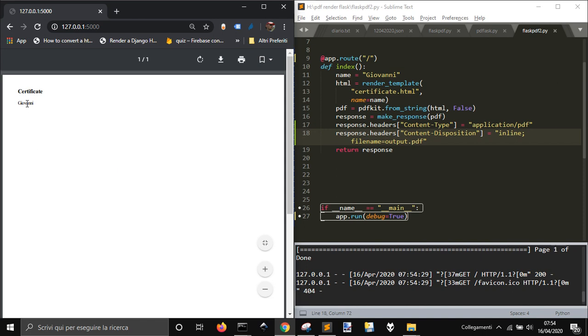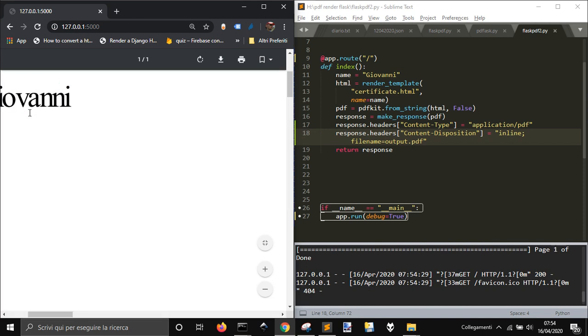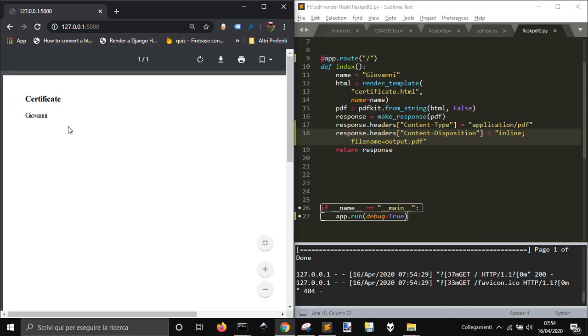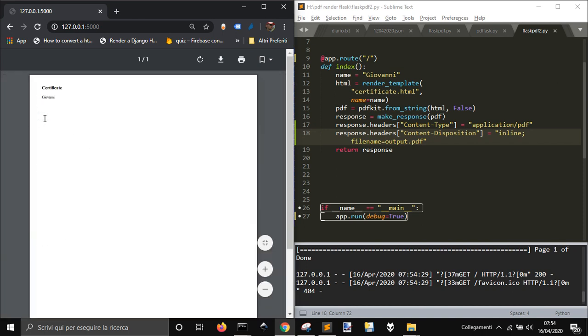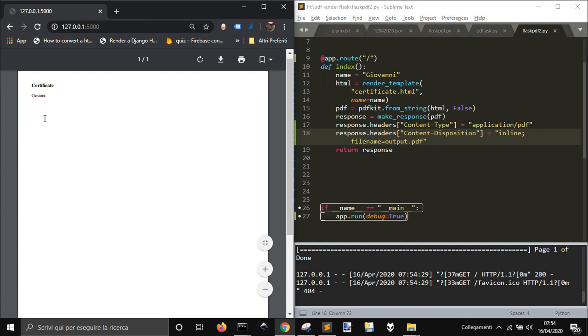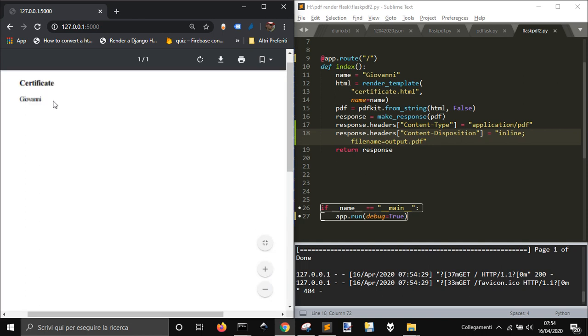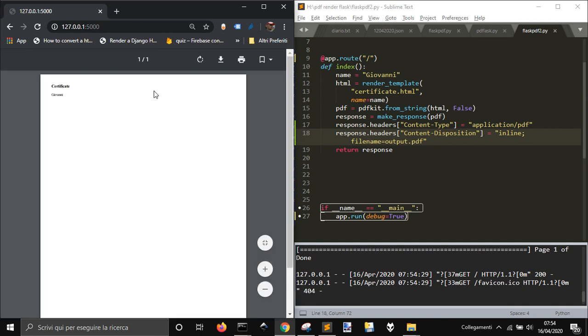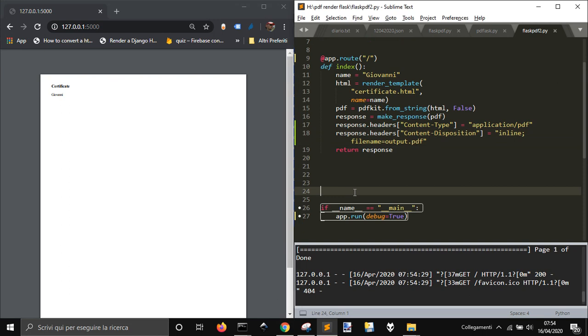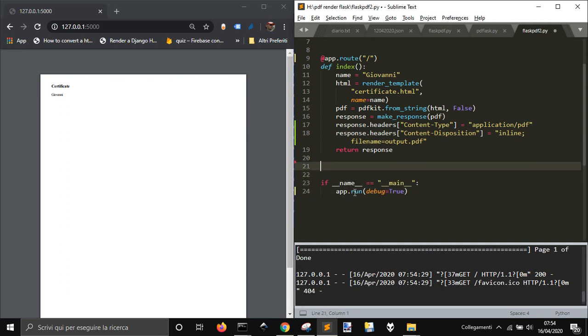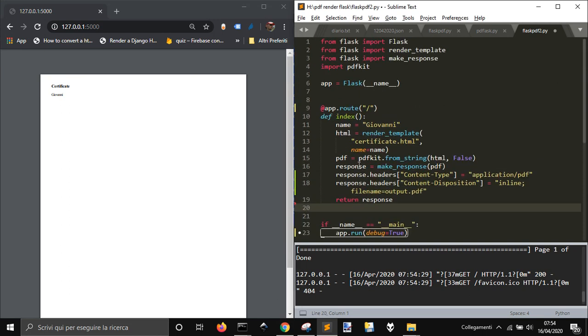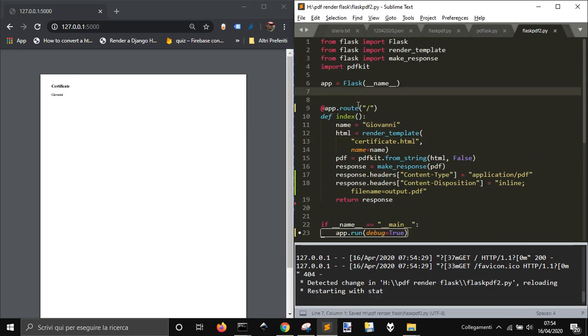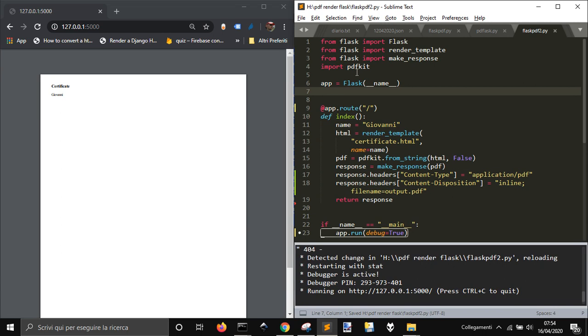You see that we have the certificate with the name with this variable inside. So this is how to create a flask app to create a PDF also using PDF kit.